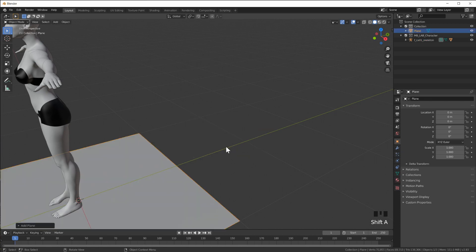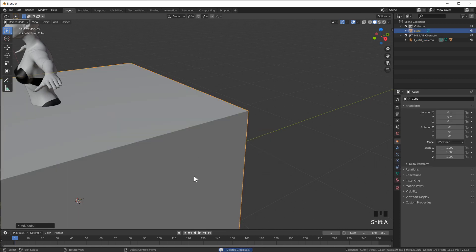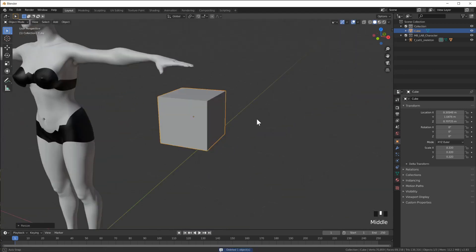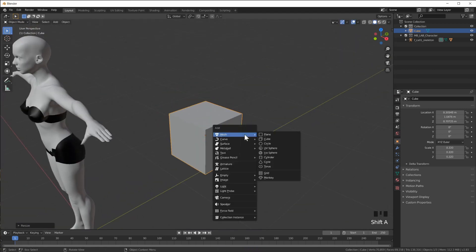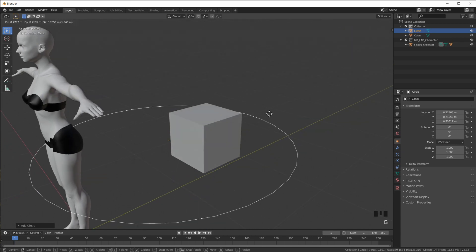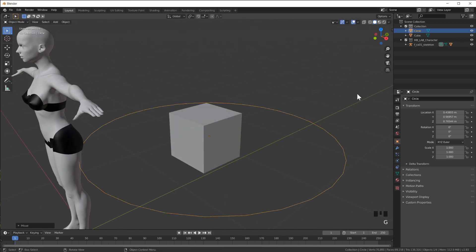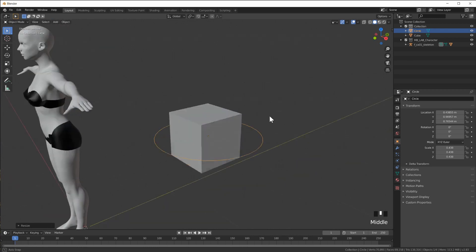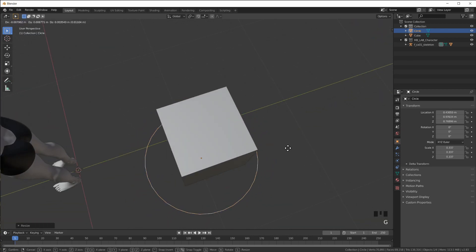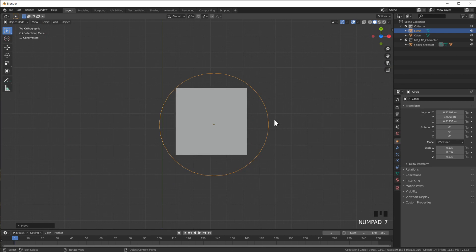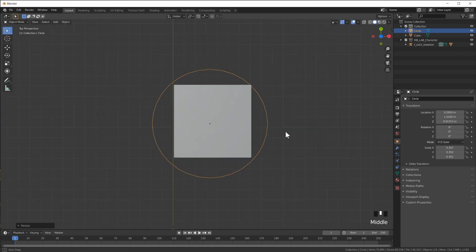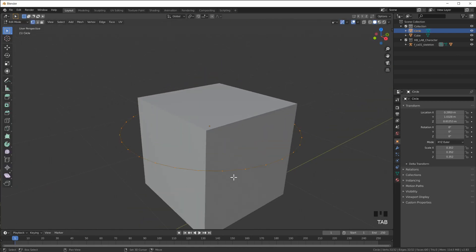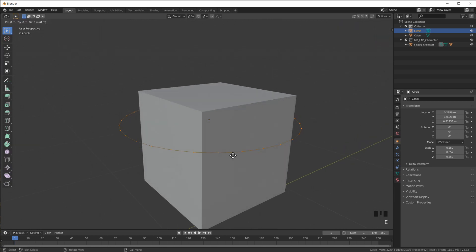Let's add a cube and then I'm also going to add a mesh circle, place that over here, scale it down. Something like this. What am I trying to do? I'm trying to create a rubber band.